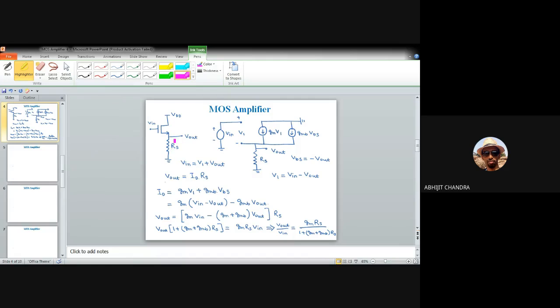The source resistance RS will act as the load resistance. Although we started with a discrete resistance RS, it is also possible to replace it with an NMOS amplifier operating in saturation, which acts as a current source. For the output resistance calculation, we connect external voltage VX at the output terminal and ground the input.